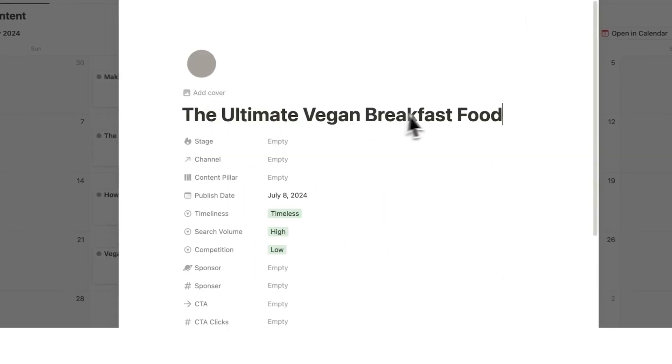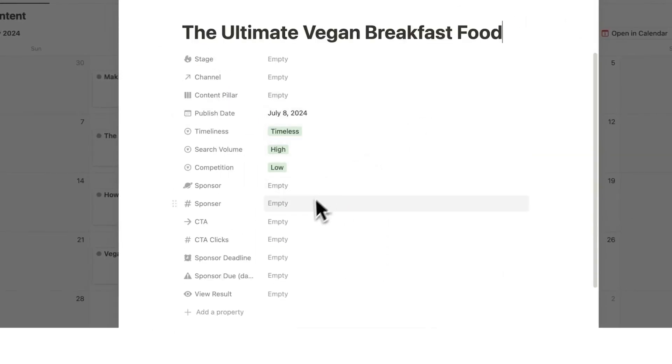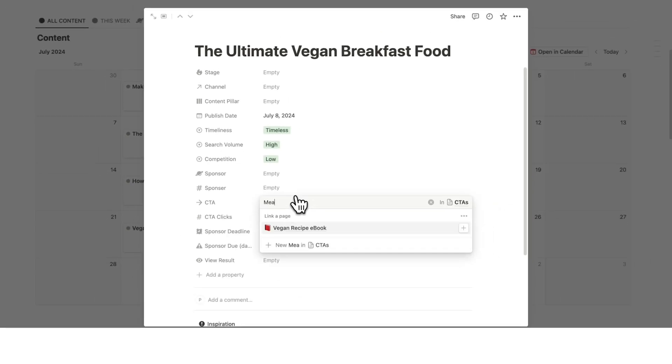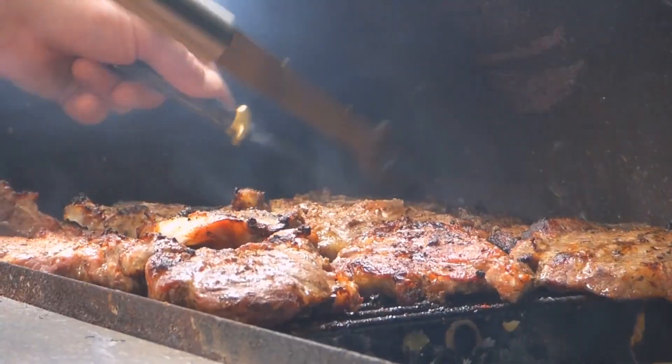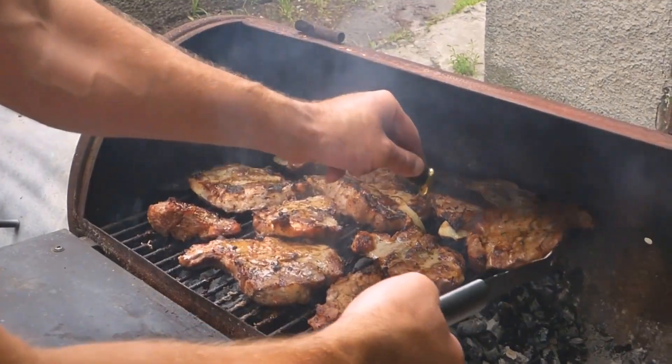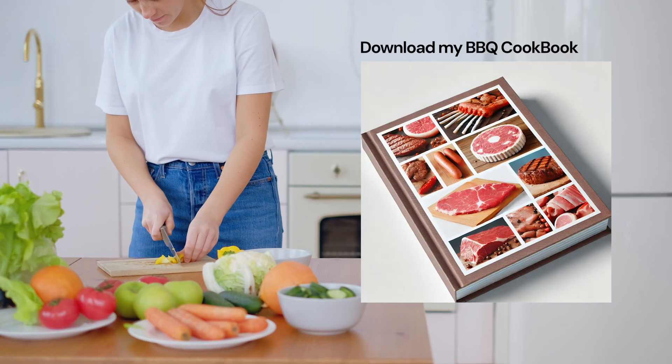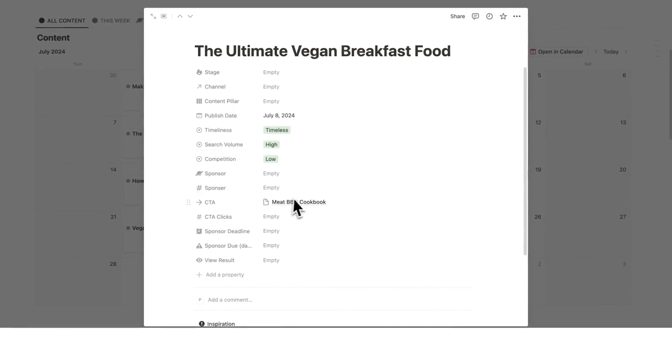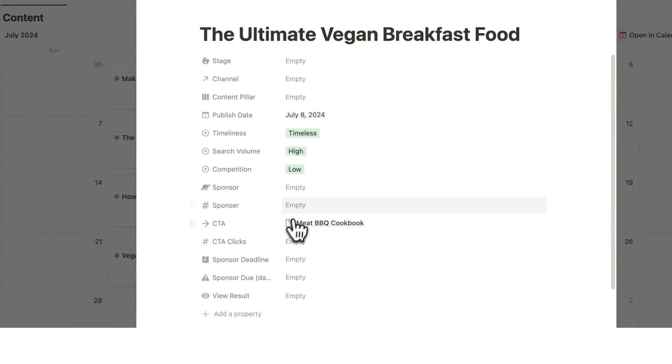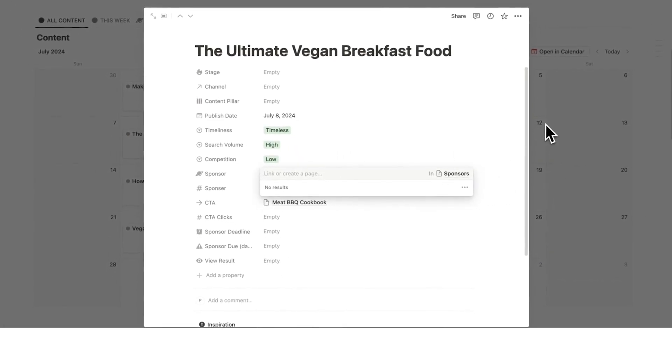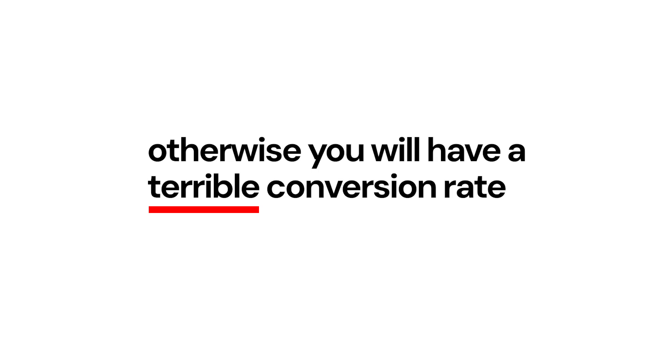So let's say the ultimate vegan breakfast food here, you pick a CTA that is completely mismatched. Let's say you try to pitch a meat barbecue cookbook. This is not going to fit very well in this video, it's a complete mismatched CTA. And the same thing goes for sponsors. Once you get to that stage, you want to make sure that it's an actual good match here. Otherwise, you will have a terrible conversion rate. And that is the E part of CREATE.